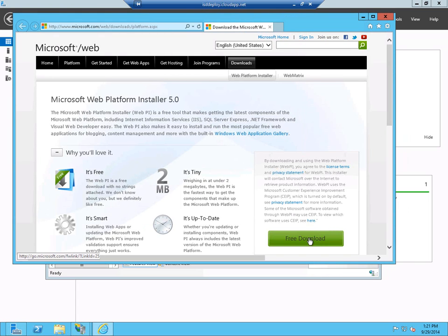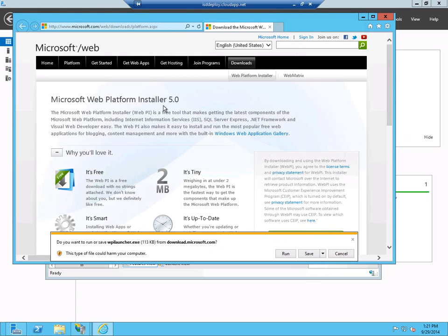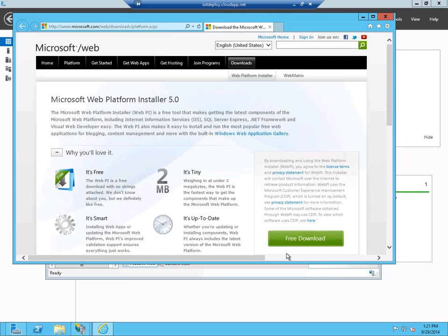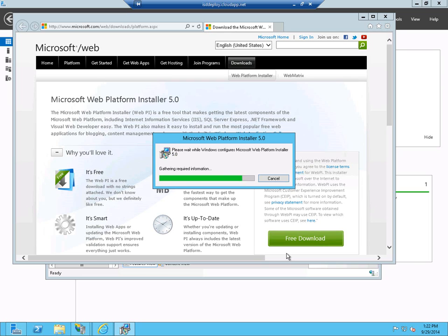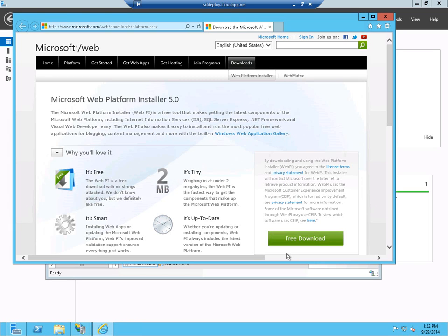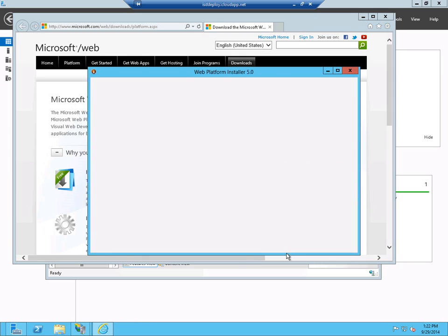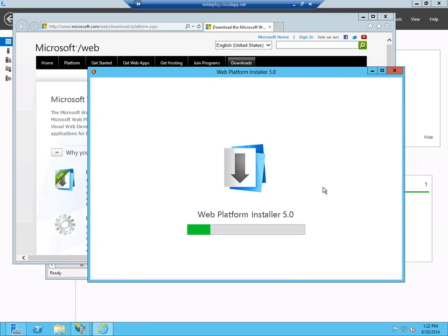Now, this is the first time I've installed it, so I'm going to go ahead and install Microsoft Web Platform Installer. This doesn't take very long to install.